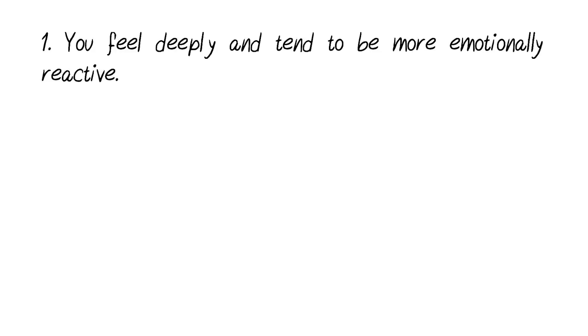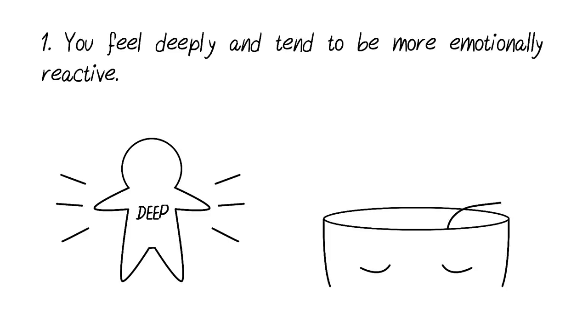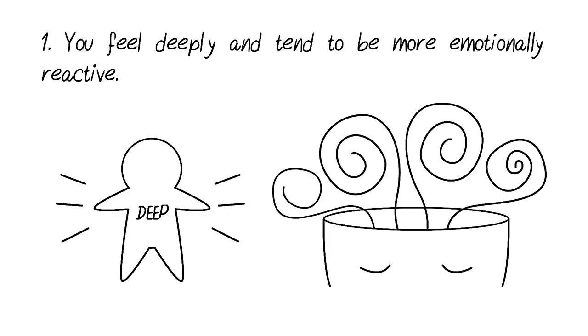Number one, you feel deeply and tend to be more emotionally reactive. Have people often called you deep when you provide your insights? Then you may be an HSP. HSPs tend to feel things more deeply and are more naturally inclined to react emotionally towards situations.